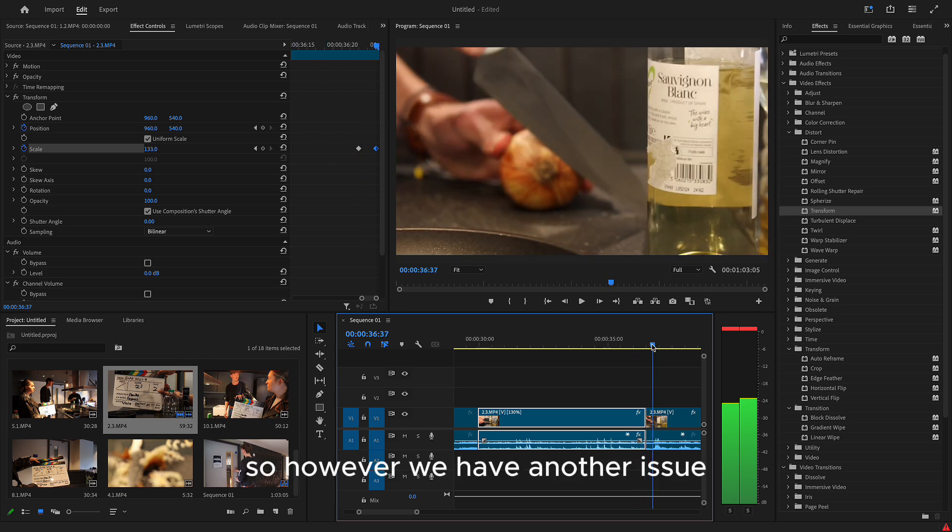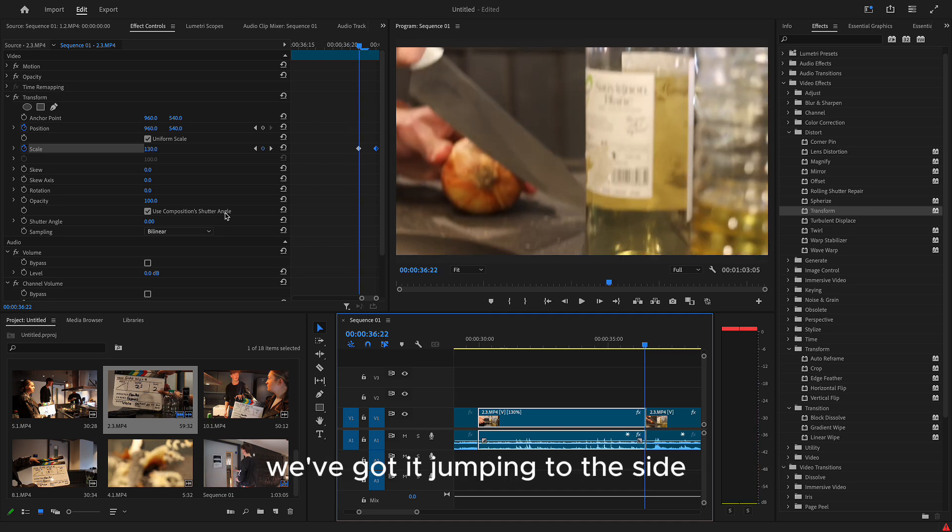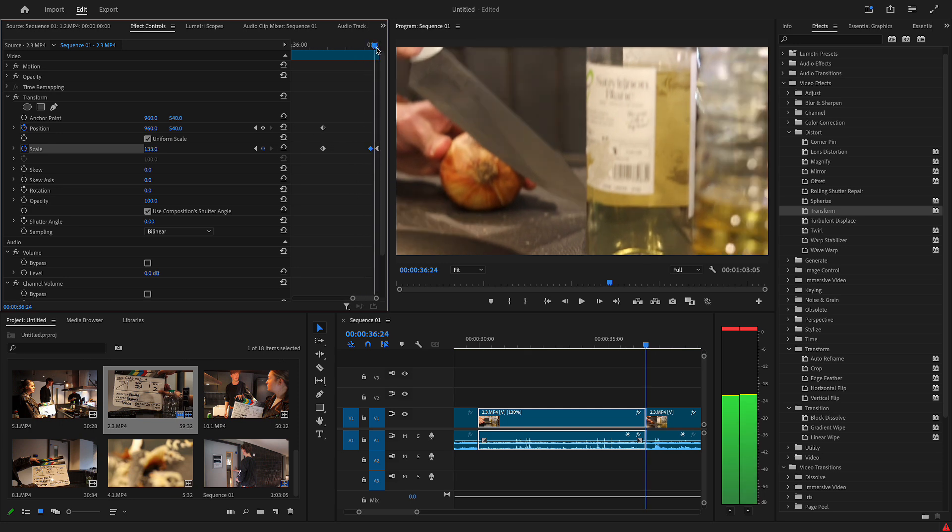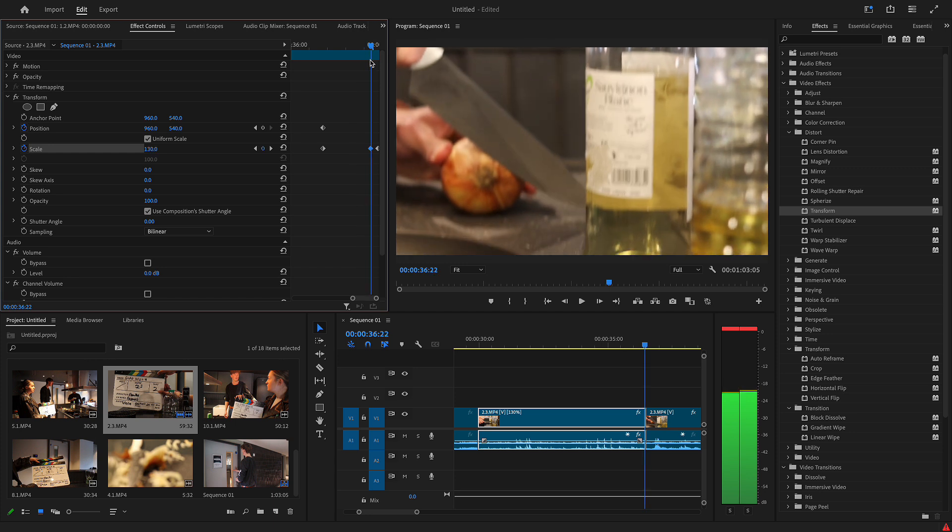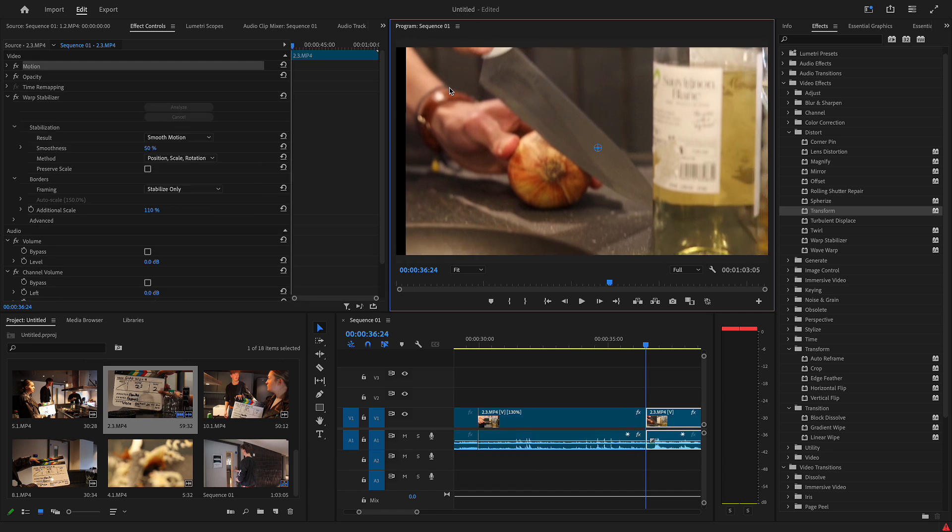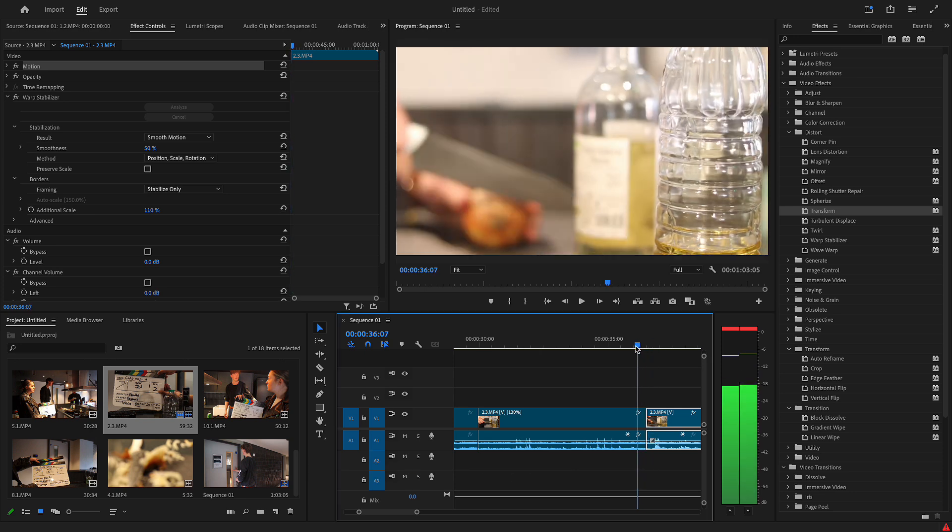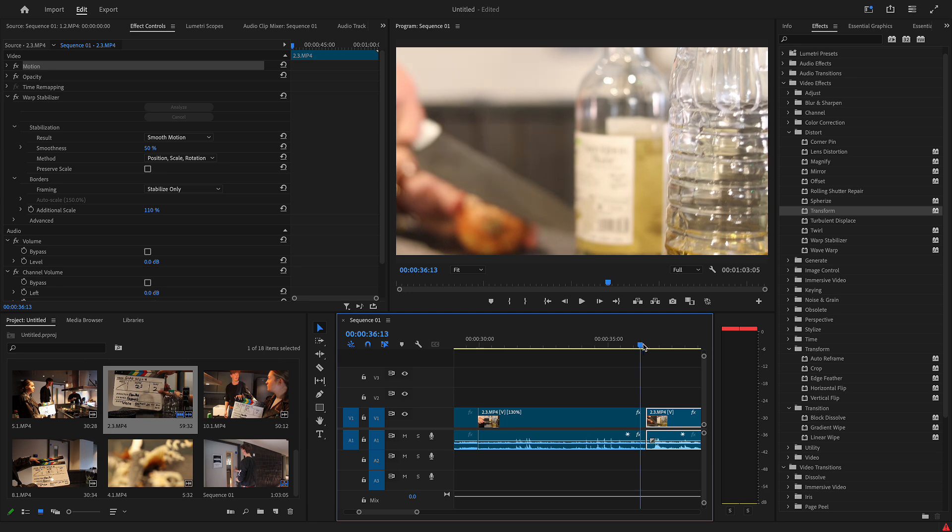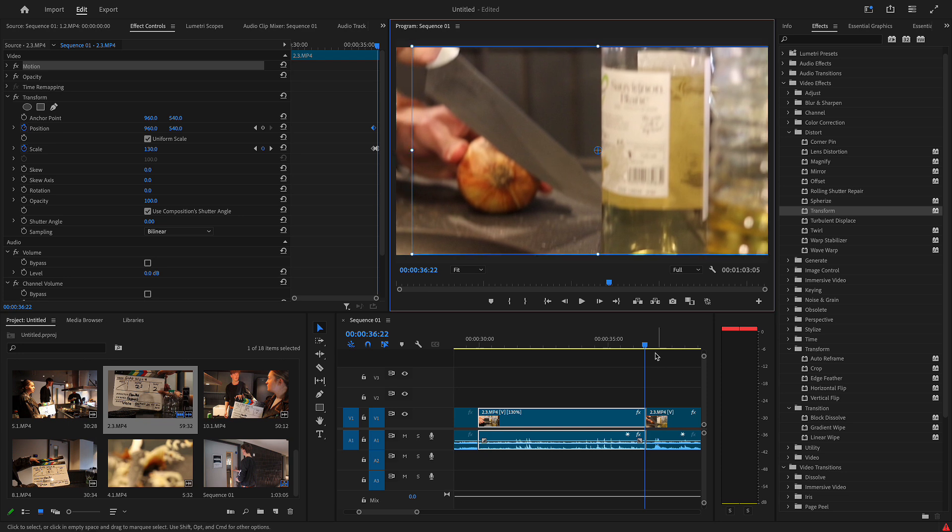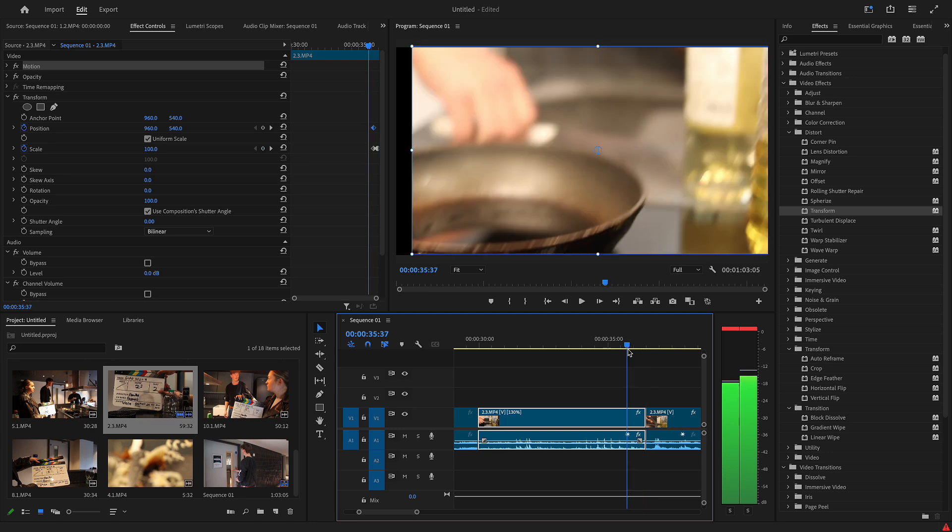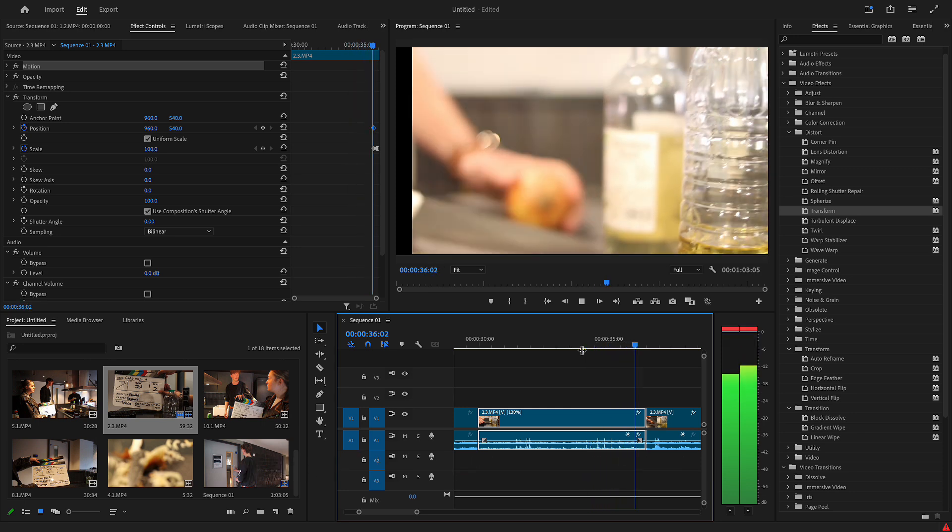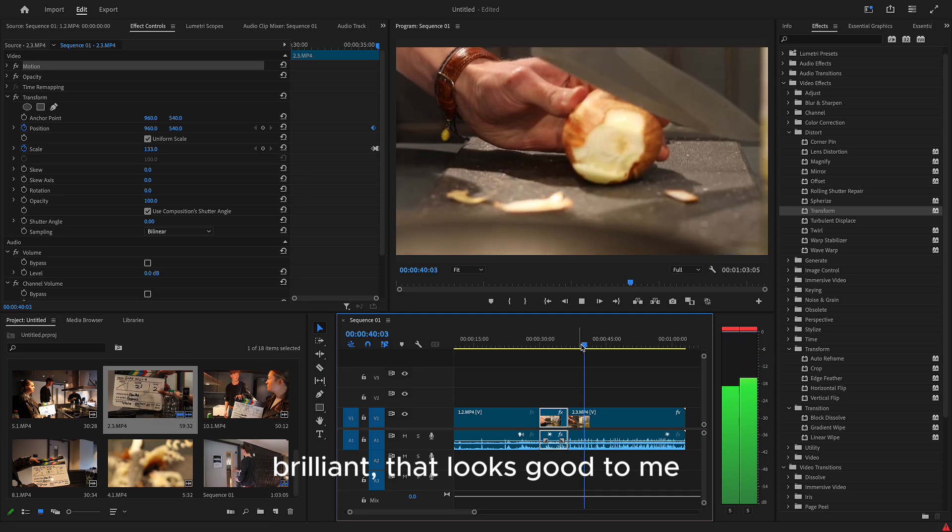So now we have another issue. Which is the fact that we've got that jump there. We've got it jumping to the side. And that's where we have our position. We're going to pop one more position anchor in. Now we're just going to move it to where we want it to be. Oh, it's looking a lot better now, isn't it? Okay. Bam. Brilliant. That looks good to me.